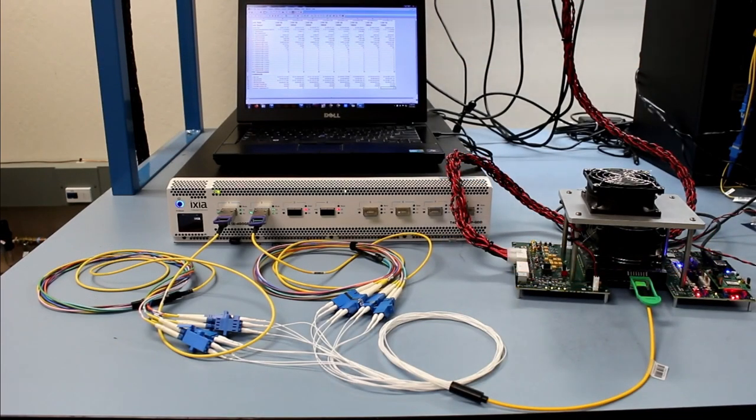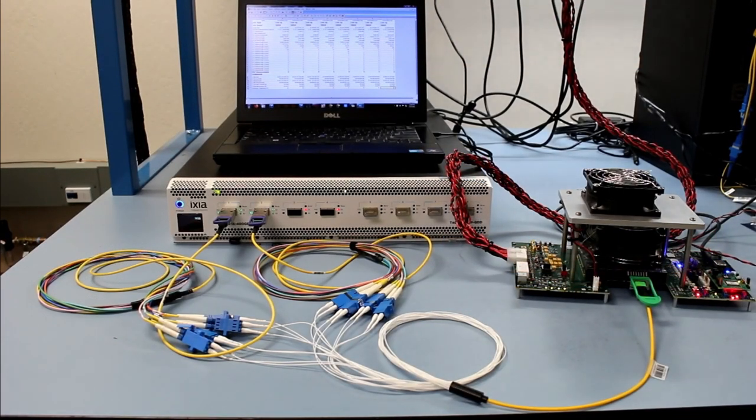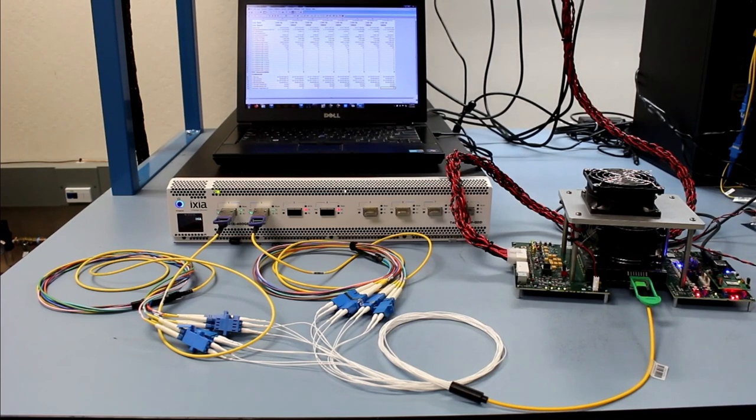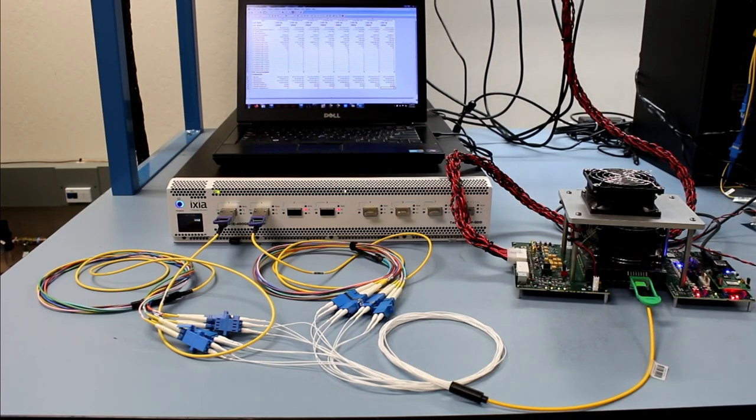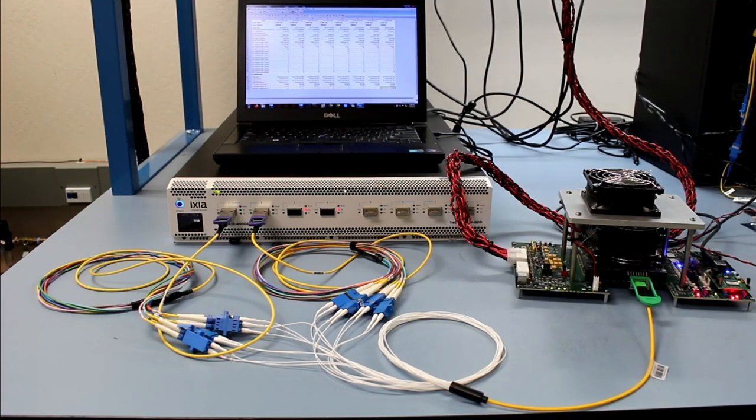In this demonstration you will see our 800GB DR8 OSFP pluggable transceiver module working in combination with two 400GB DR4 QSFP DD modules.